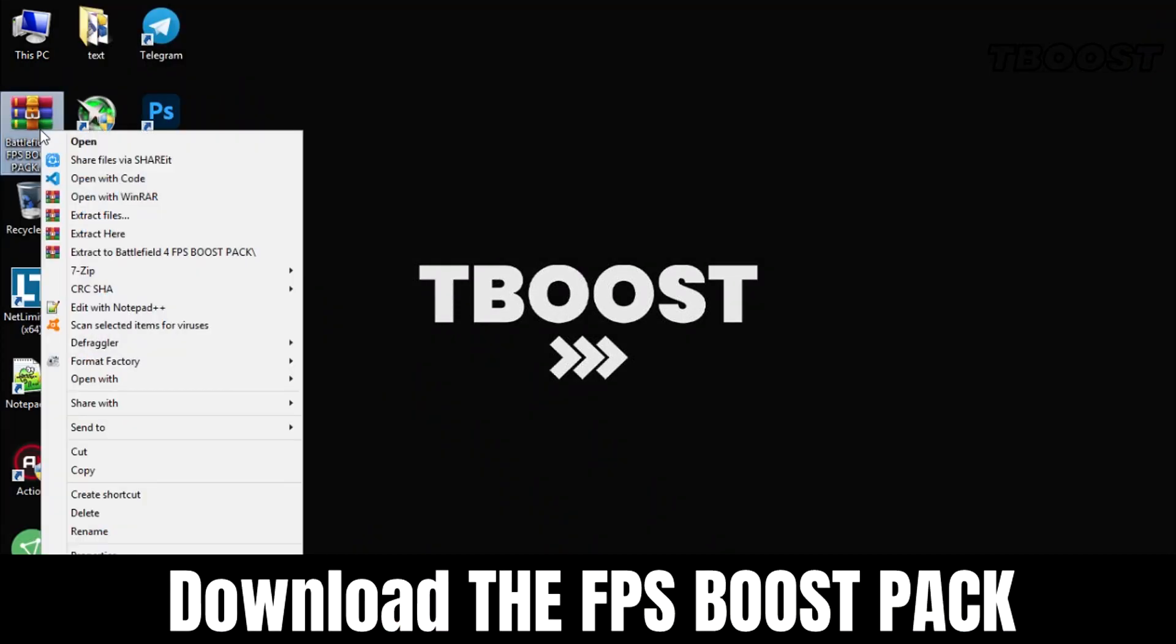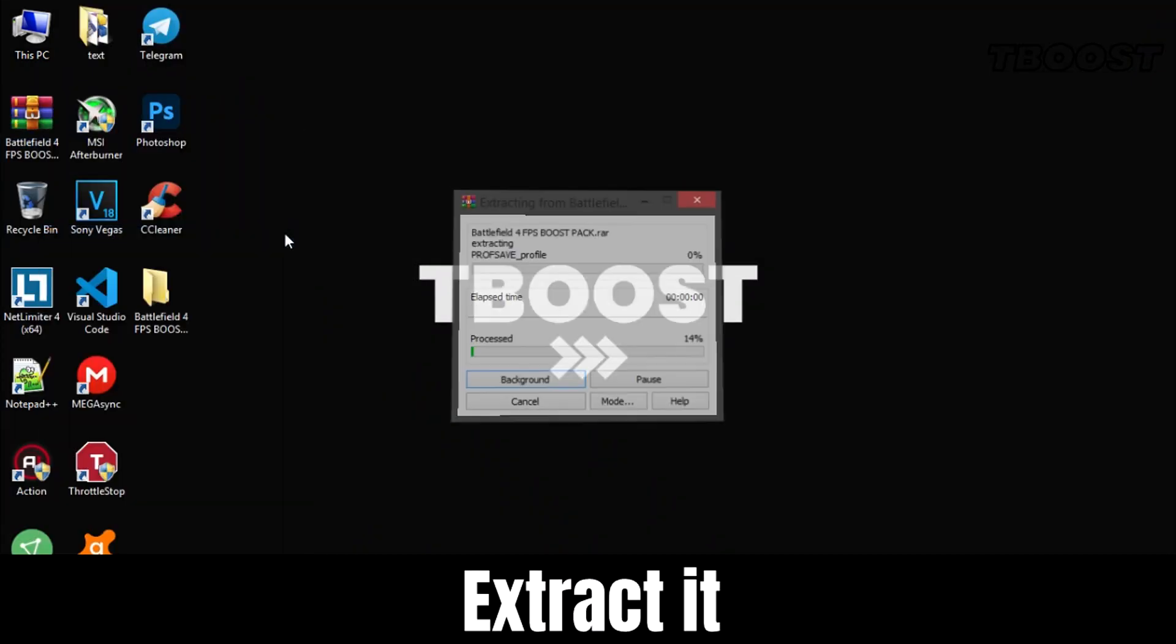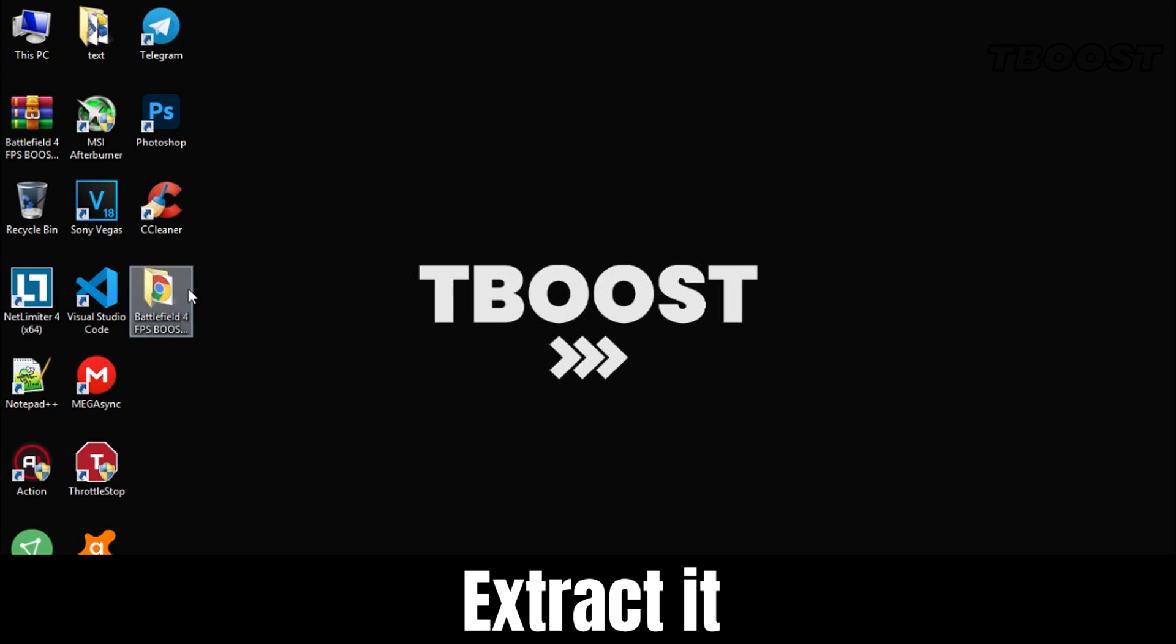First, download the FPS boost pack from the link in the description, extract it, and open the folder.